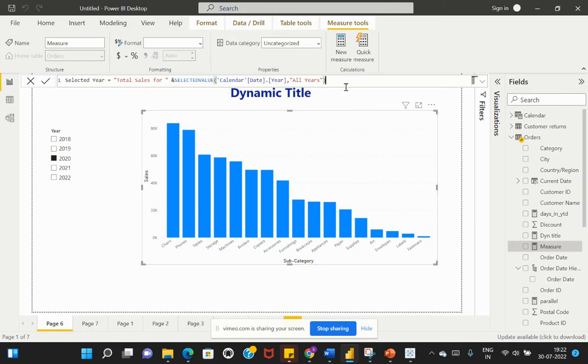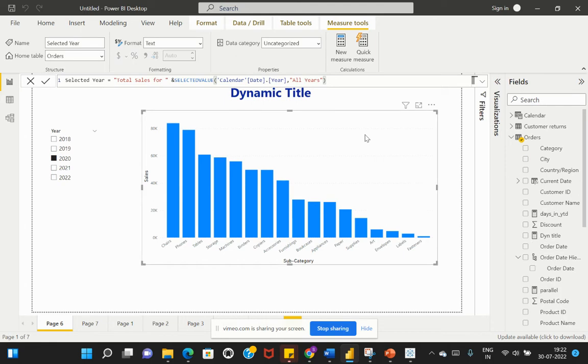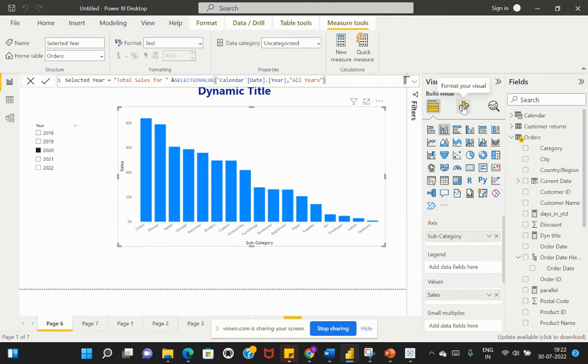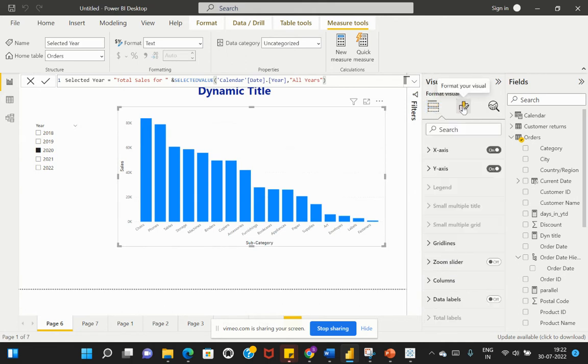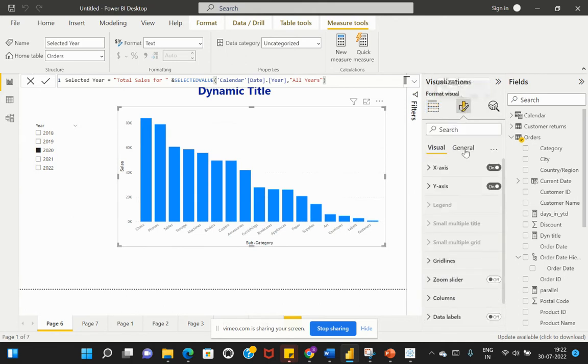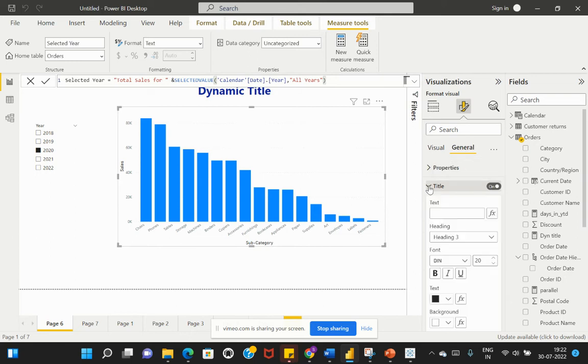Go to my formatting, then the General tab. Within this Title section, I'll expand it. Here you can see I have an option to conditionally format.